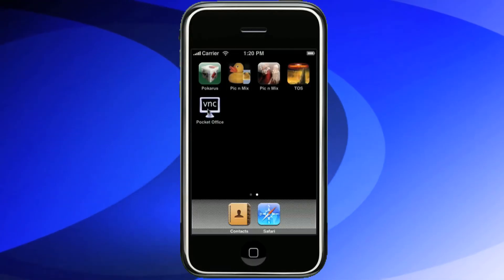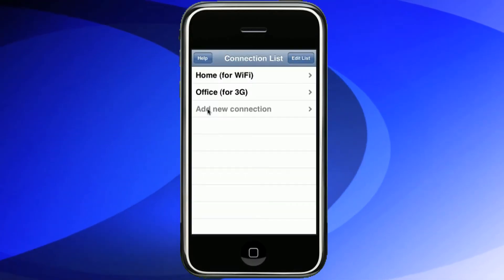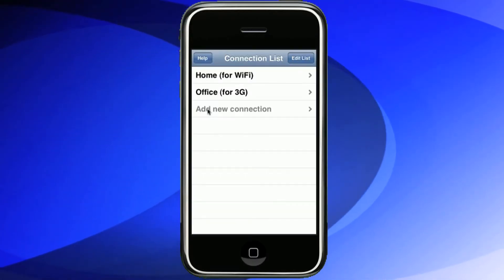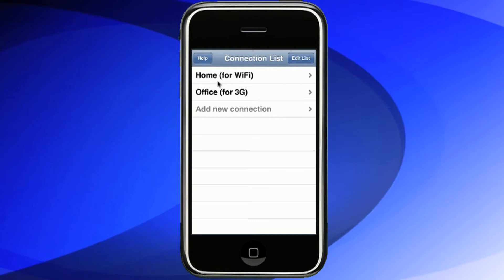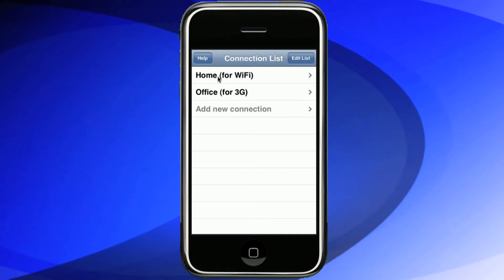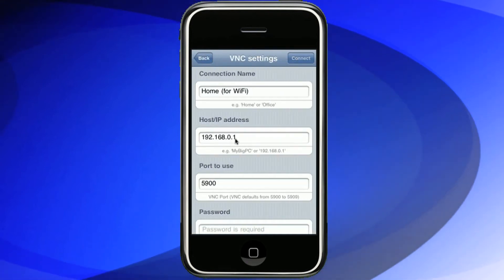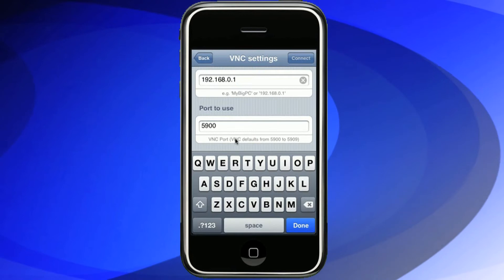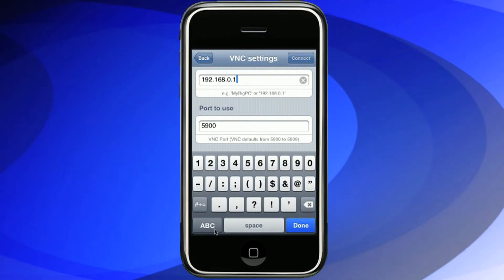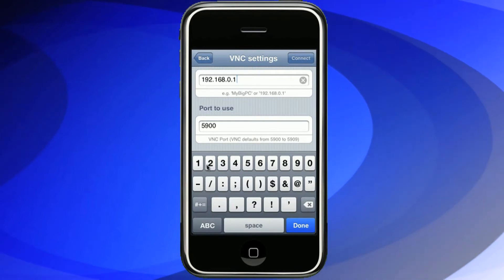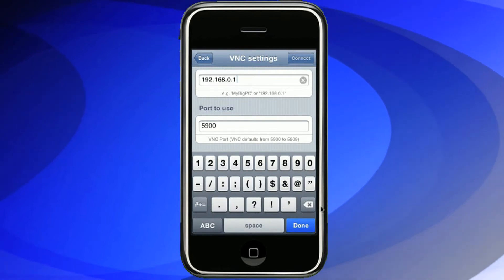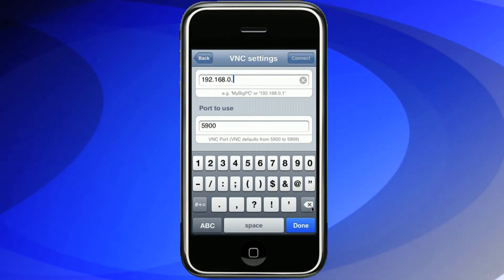Let's start the VNC program and pick one of the default options: Wi-Fi. Most settings are at the optimum default, so the only setting you really have to change here is the IP address.